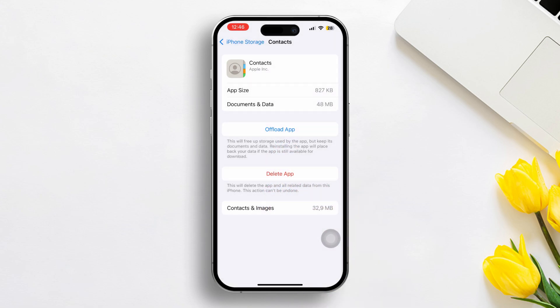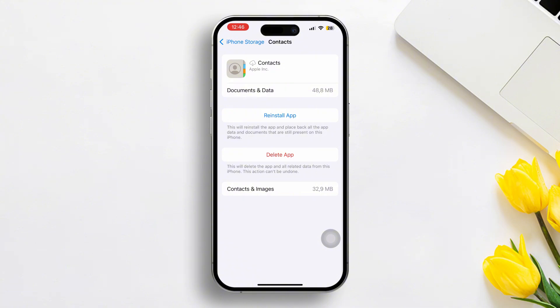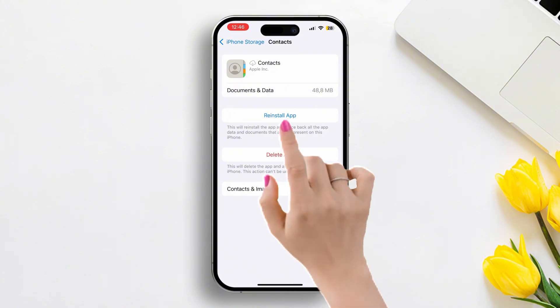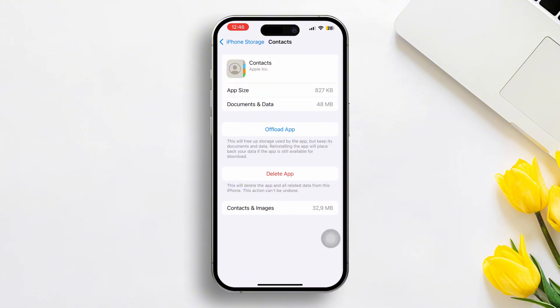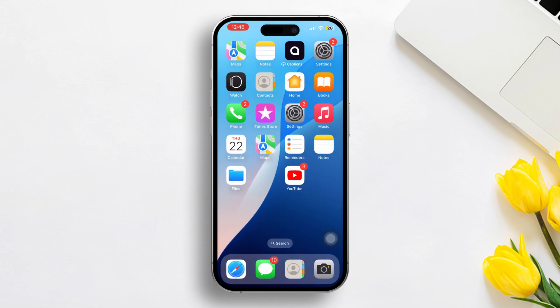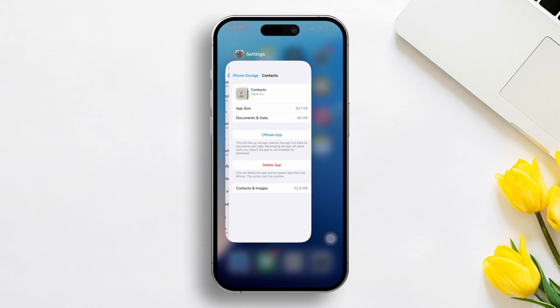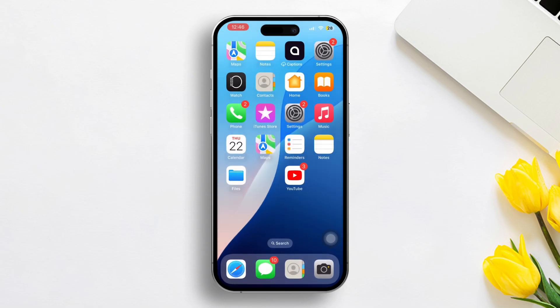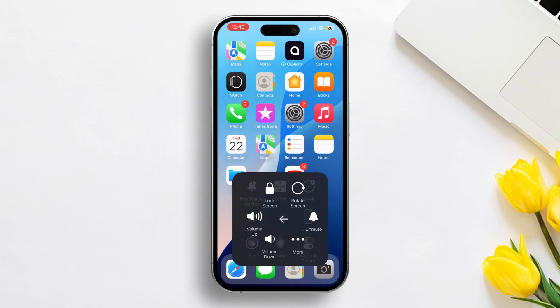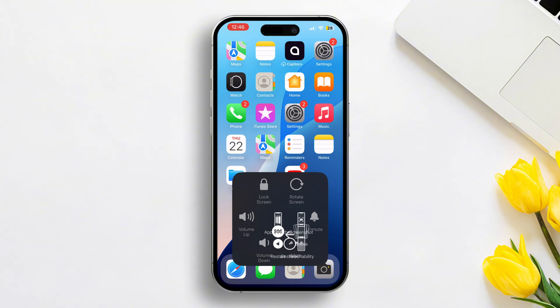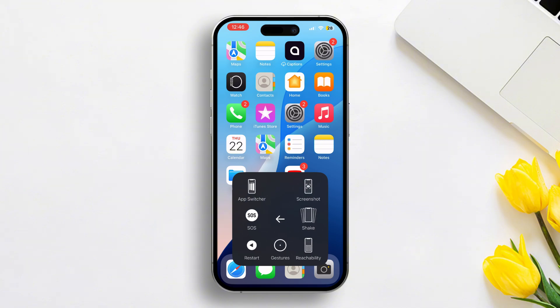Here you will see the offload option — just tap on it. Wait for a few seconds, and then tap on reinstall. It will take a little time, but don't go away. Wait there until it completes. Now restart your iPhone to check whether your issue is solved or not.